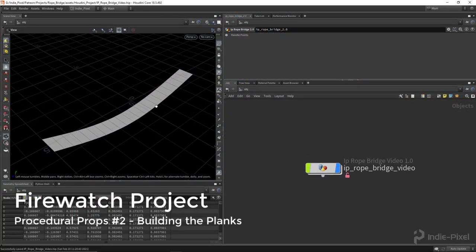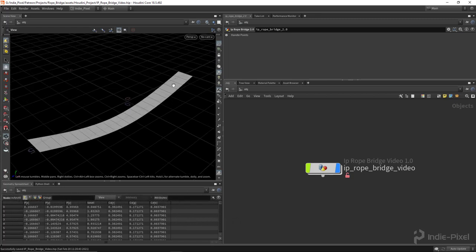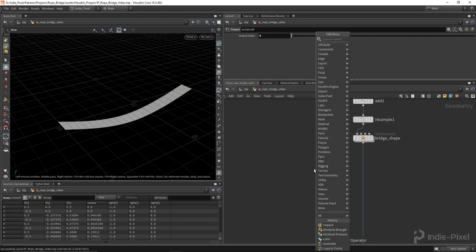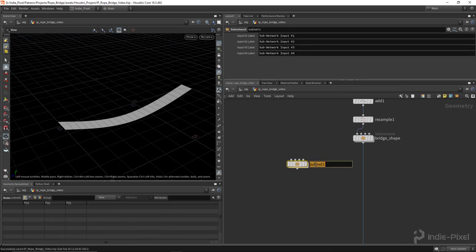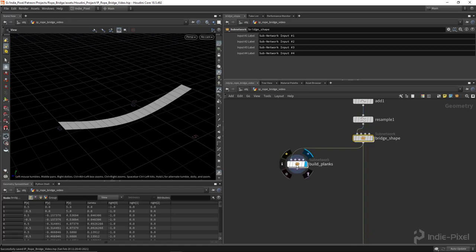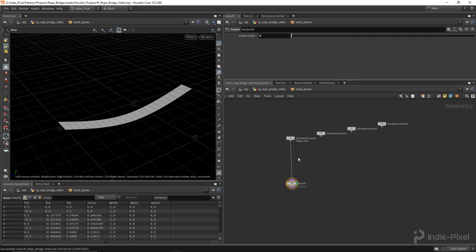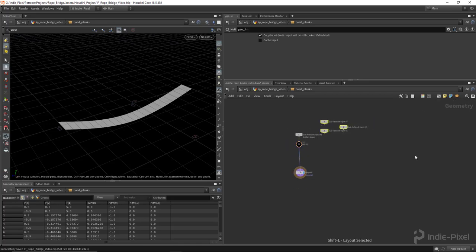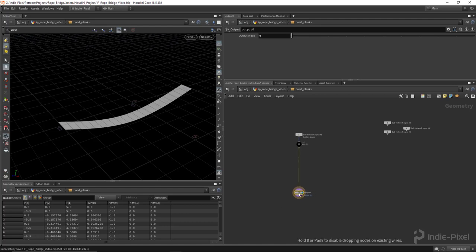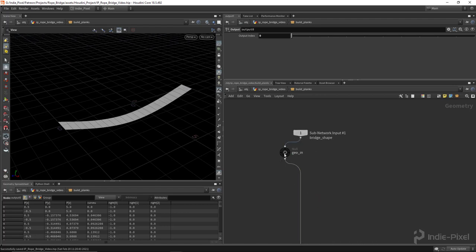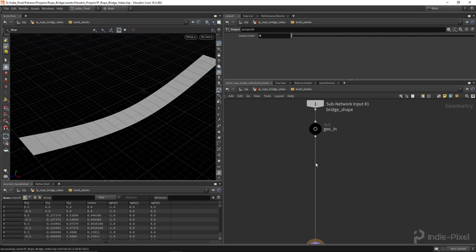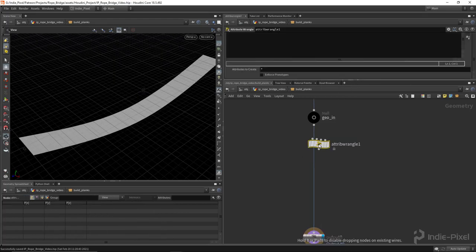Let's now focus on creating the wood planks. I'm going to use the center of each primitive and place a wood plank onto those points - later we'll also instance parts onto it. I'll create a new subnetwork called 'Build Planks' and take the geometry coming out of the subnetwork and pump it into the first input. I'll call the null node 'GeoIn' and organize the network.